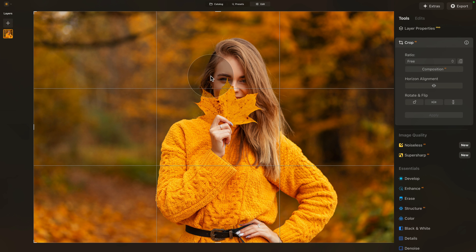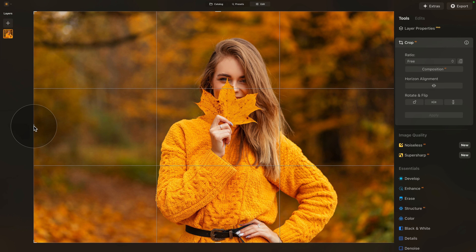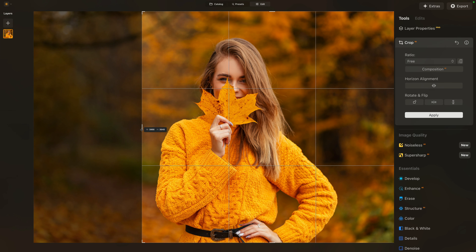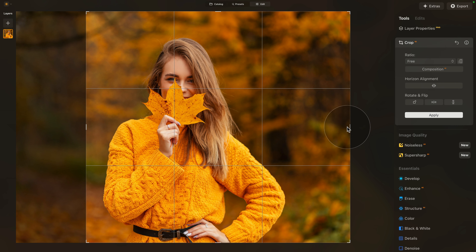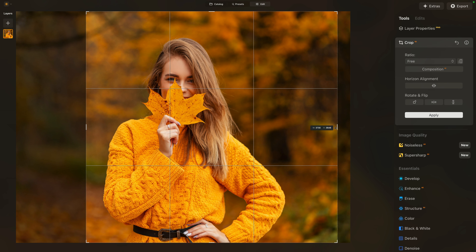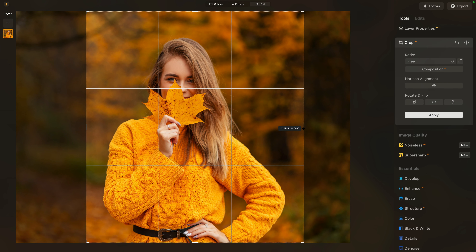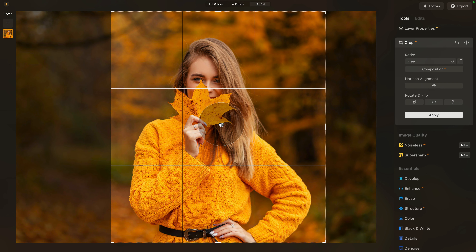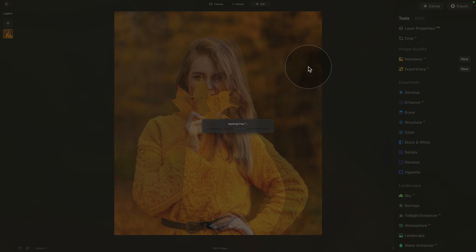I want to remove some of the empty space around the model. Take the little handle and just drag it in on both sides, somewhere around here. Once you're happy with the position, hit Enter or click on Apply on the Crop AI.